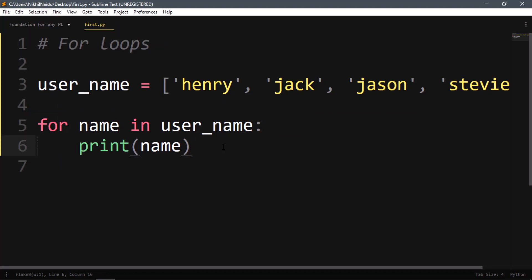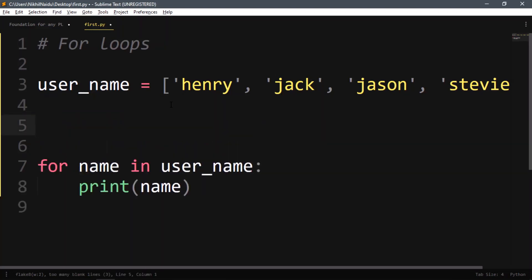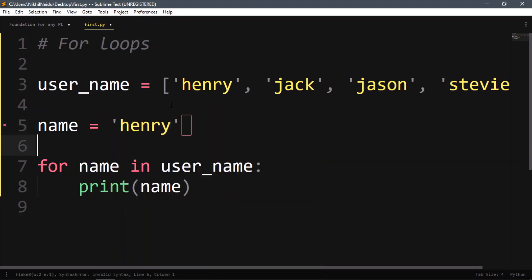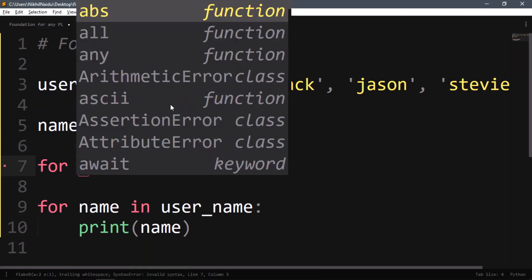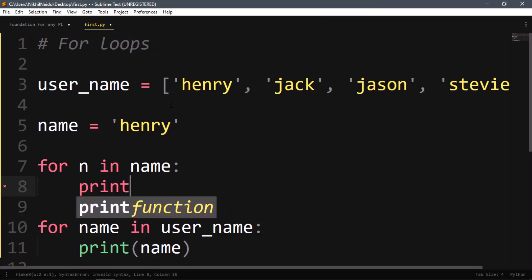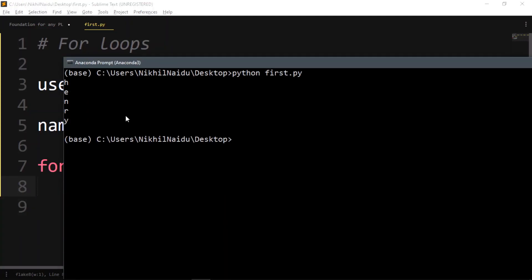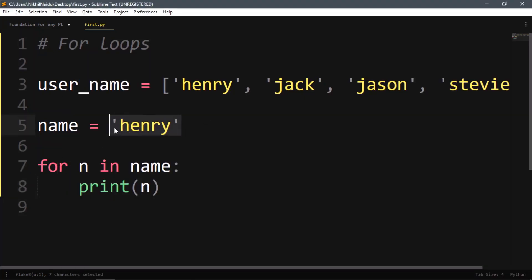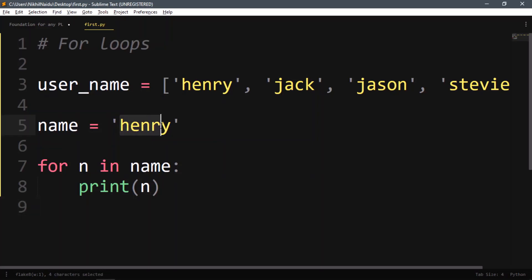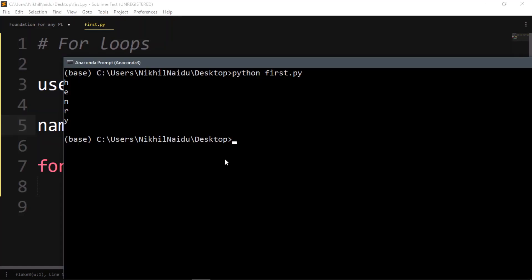A for loop can iterate over any iterable object. For example, if I take a single variable like name equals 'henry', I can iterate over that too: 'for n in name: print(n)'. It outputs h, e, n, r, y — so a string is also an iterable object, giving one character at a time, just like a list gives one element at a time.